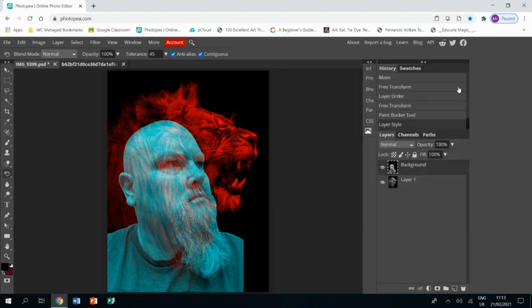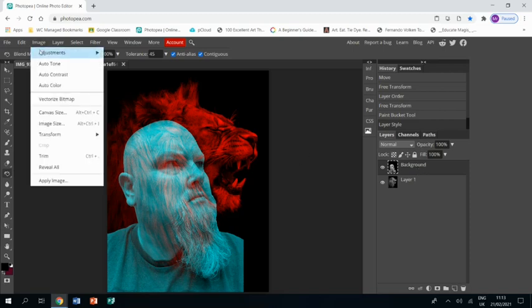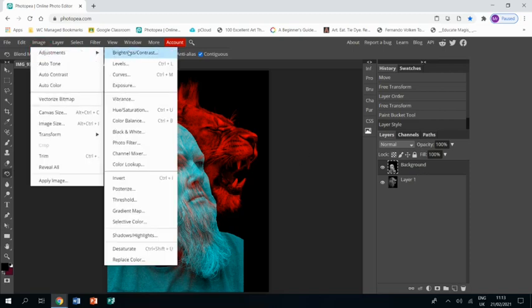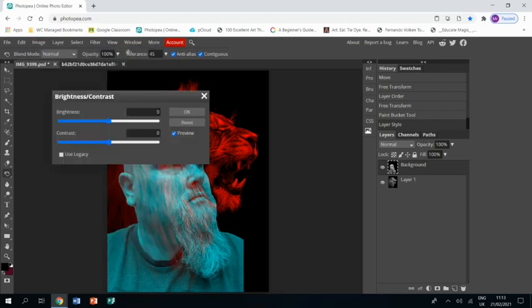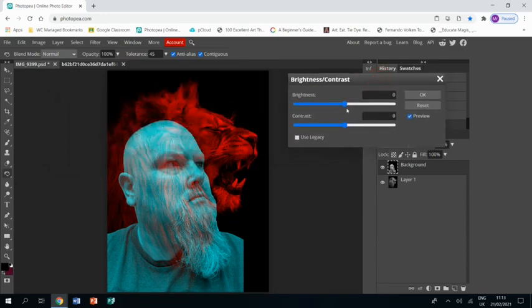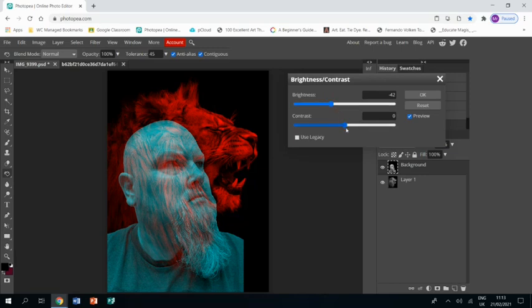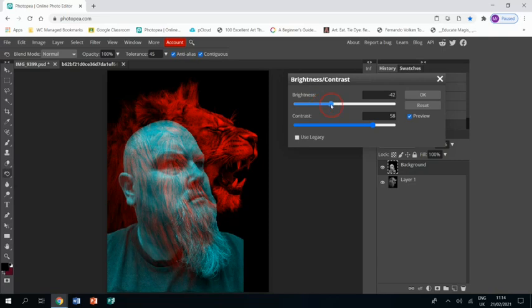Click okay. I feel I'm a little bit bright there, so on my layer I'm going to go image adjustments brightness and contrast. I'm just going to bring the brightness down and the contrast up just to make myself look that little bit more dramatic.